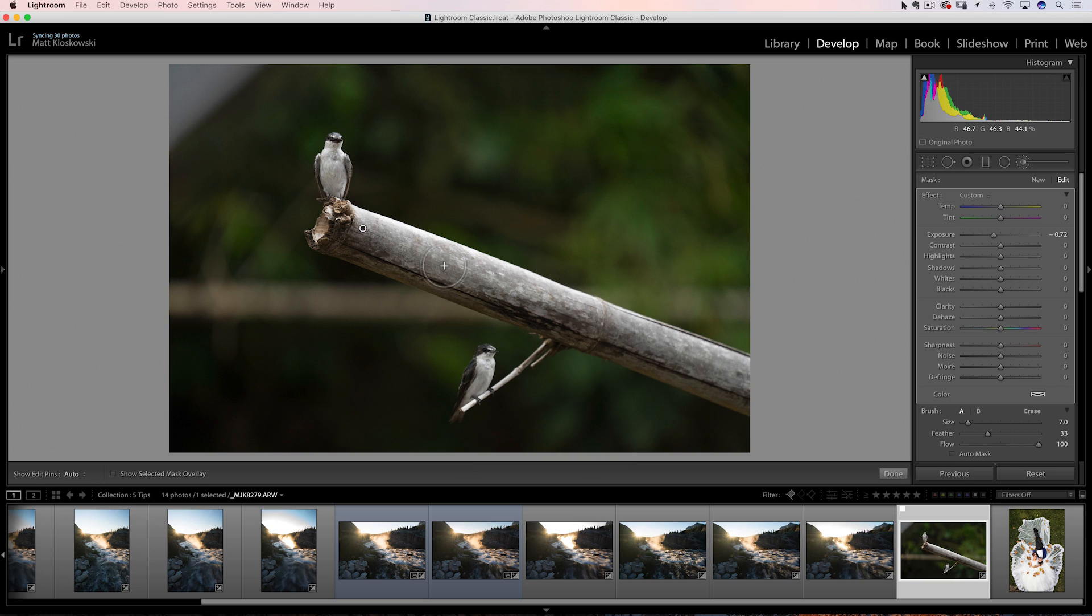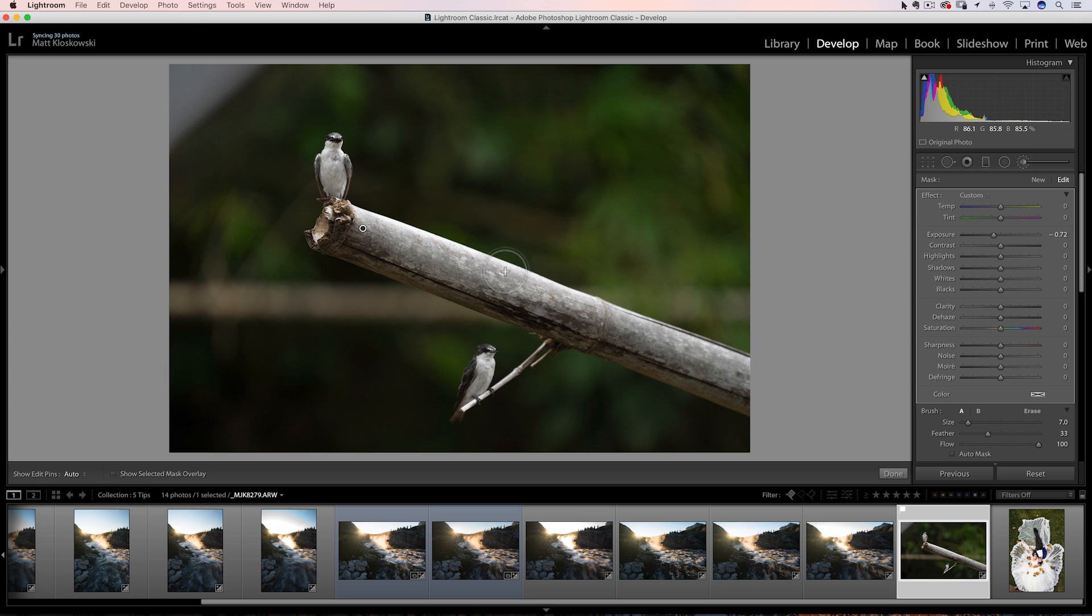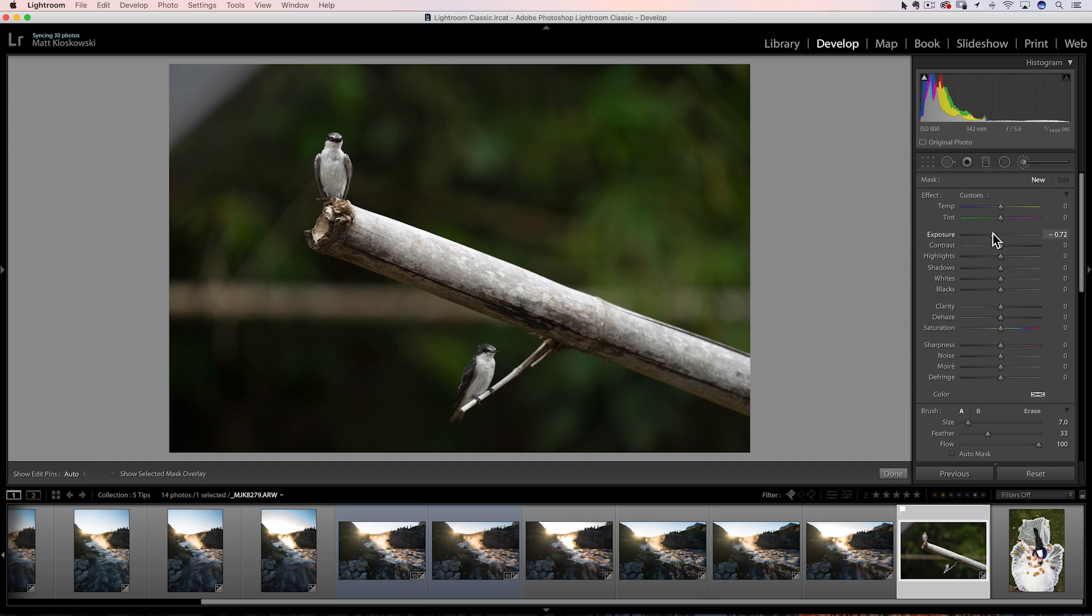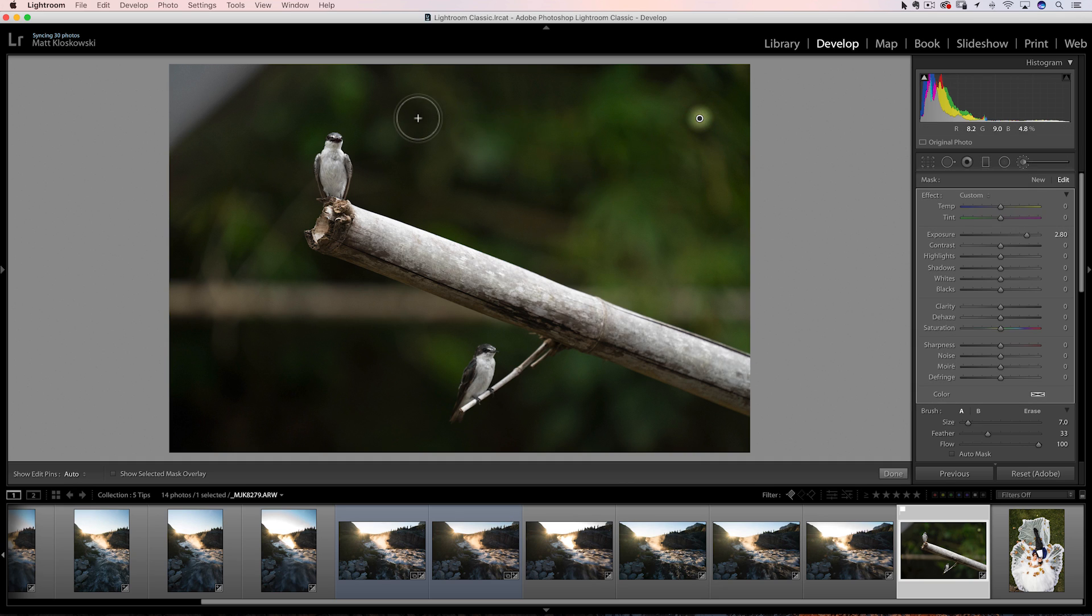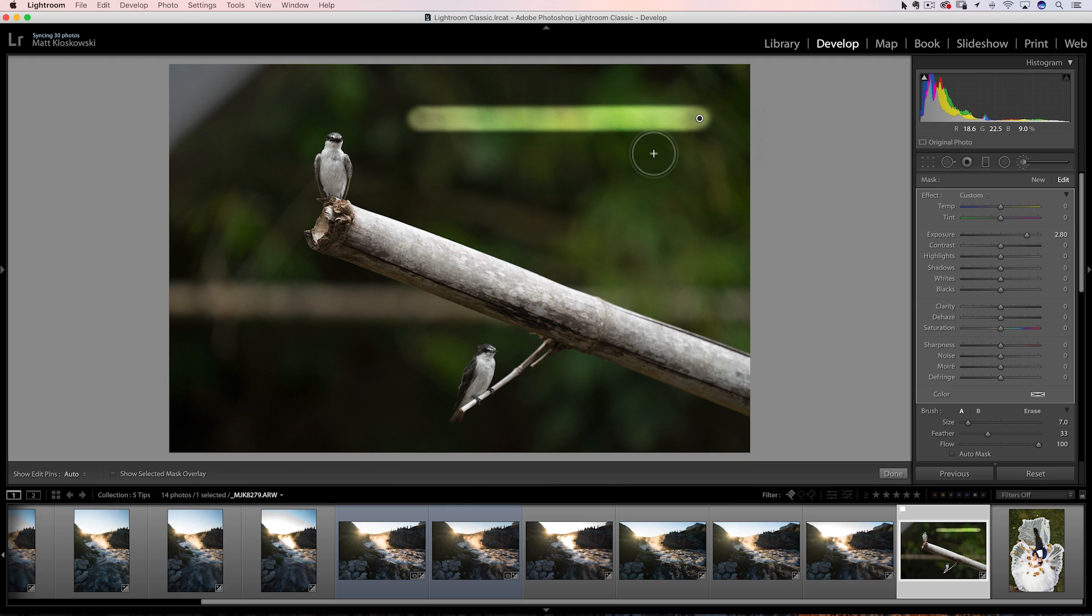So rather than me going in here and trying to paint in and hope that I keep it straight, it's just a faster way to draw a straight line. And there's just a lot of situations where you might have, whether it's architecture, a house, a building, whatever it happens to be, and you might wanna draw a straight line with your adjustment brush. Just hold the shift key down and it'll do that. I'll make it a little bit more obvious just so you can see it. Let me crank up the exposure. Click once, shift click again, and you can see it just do a straight line between there.